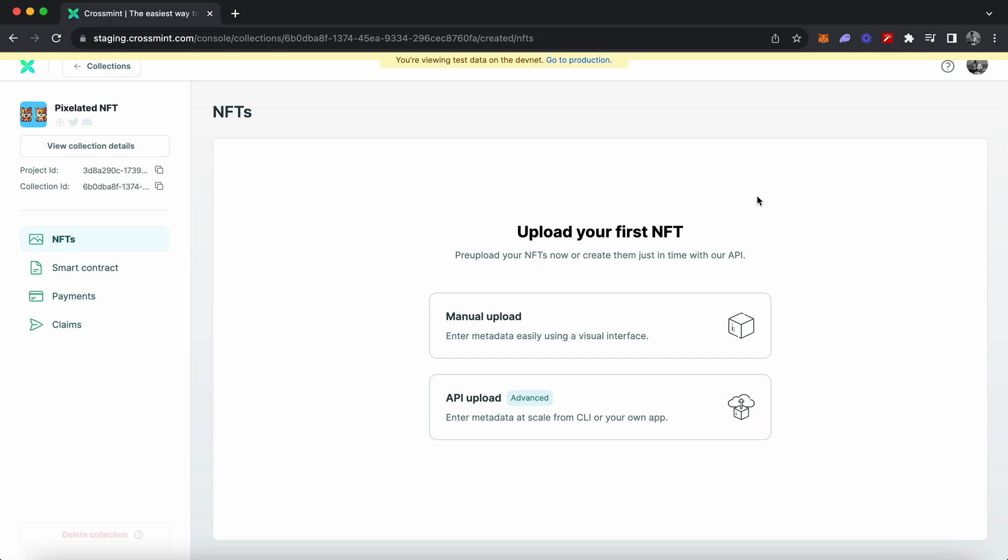Hey everyone, welcome to another video of the Crossmint console series. In this video we're going to learn how to upload and create NFTs, and also create a no-code storefront for your NFT collection. We will also learn how to customize the no-code storefront as well, so let's get started.